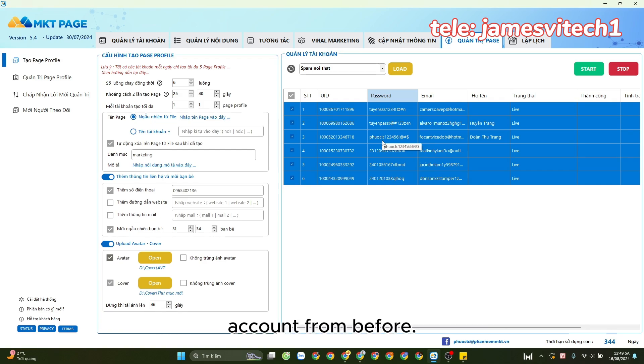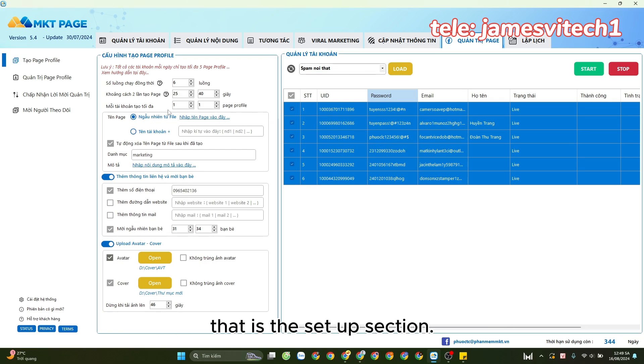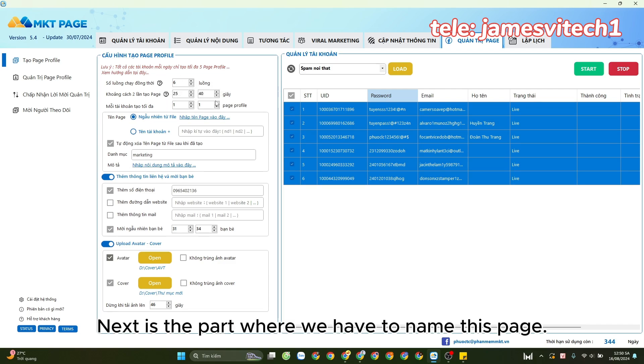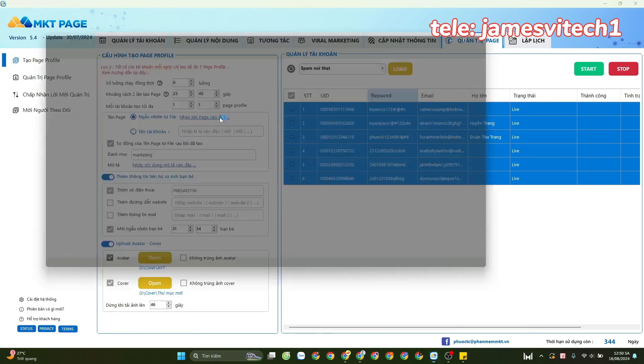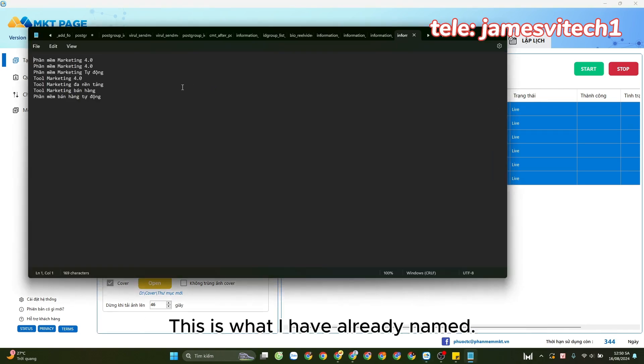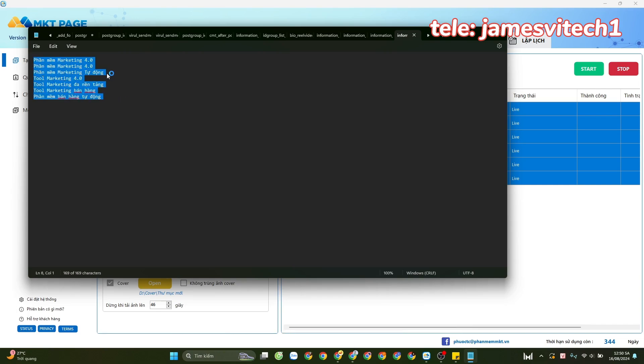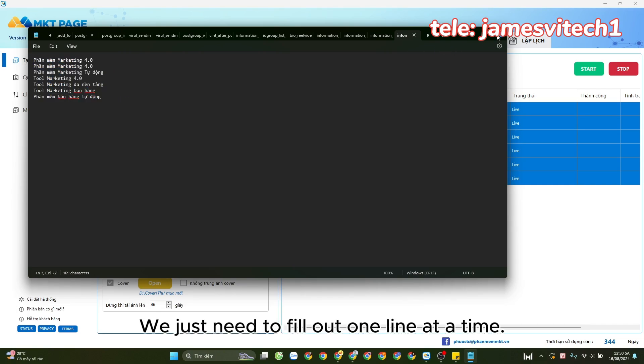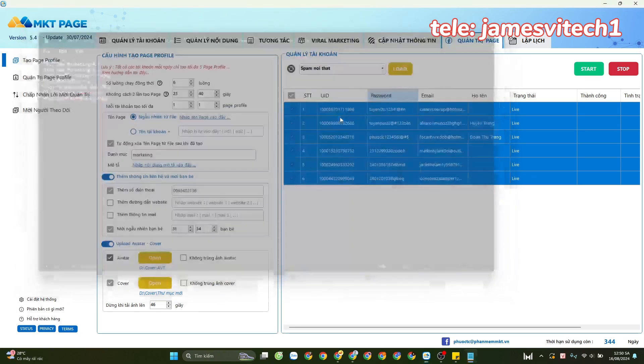That is the setup section. Next is the part where we have to name this page. This is what I have already named - we just need to fill out one line at a time.